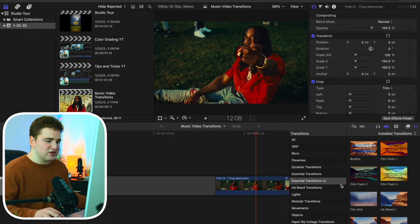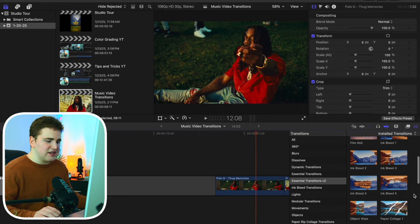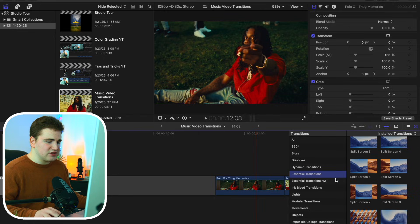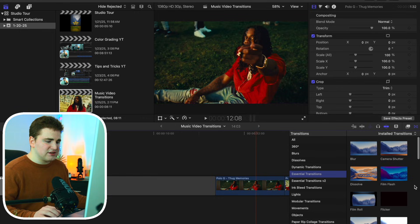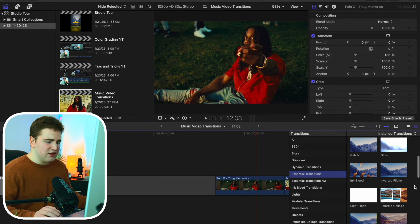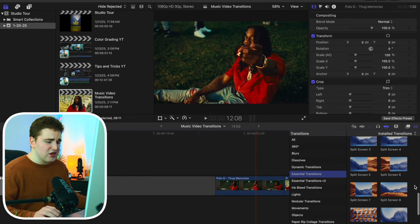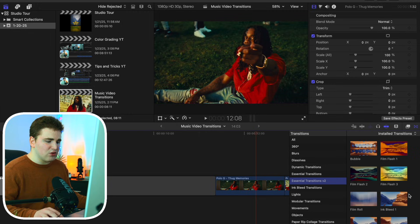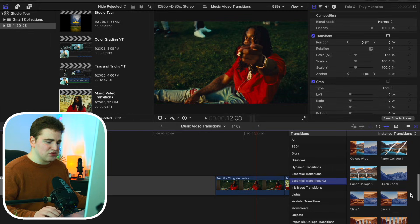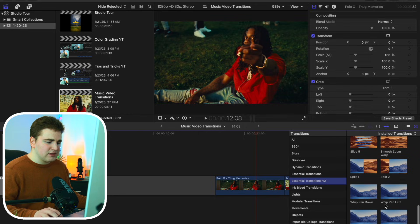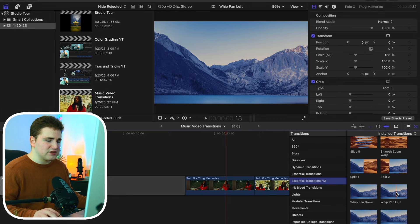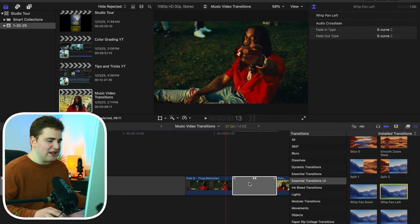Open the transitions tab and you can see essential transitions v2, essential transitions v1, and the paper collage transition. Going to the essential transitions v2, here are all the transitions in that pack, and in the essential transitions v1 you can see all the transitions in that pack as well. So either buy v1 or v2, find the transition you want. Let's go to v2 and scroll down to find whip pan left — hover over the transition you want to apply and drag it in between your two clips.